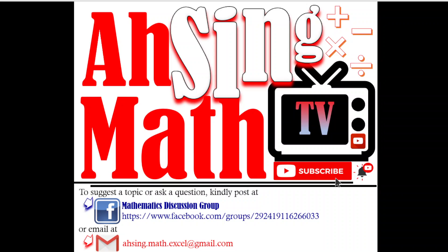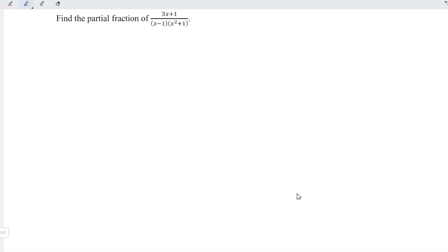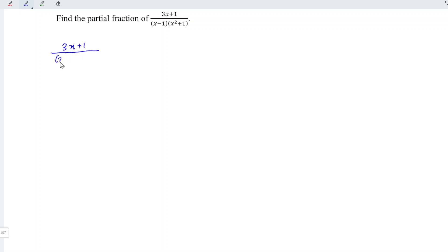Hi, this afternoon you are now watching AsyncMath TV. Today we would like to show you how to express a fraction as a partial fraction. We have 3x plus 1 divided by x minus 1 times x squared plus 1.